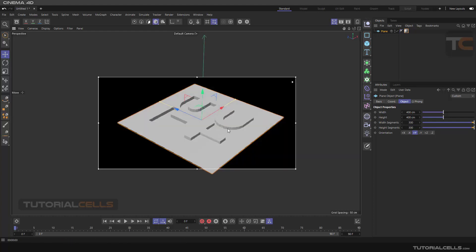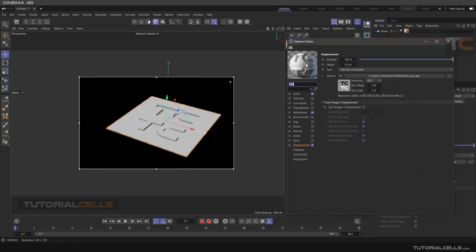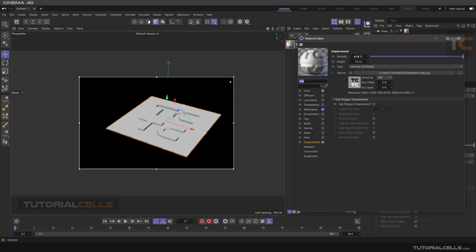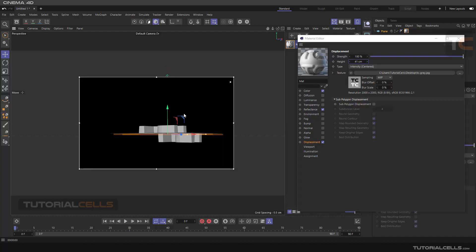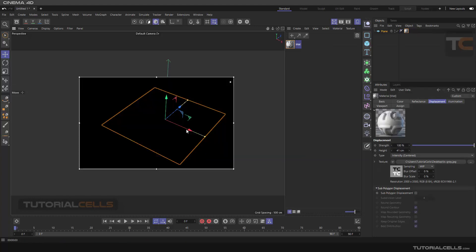Now you can see the displacement — white is the higher part, gray keeps zero level, and black goes down. Go to the material, double-click to open a separate window, and change the height. Any positive height you type corresponds to white, zero height is gray, and the negative number is black — this is Intensity Center. The downside is we always have to be in render mode.